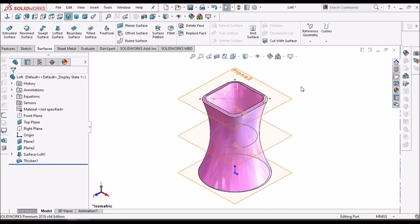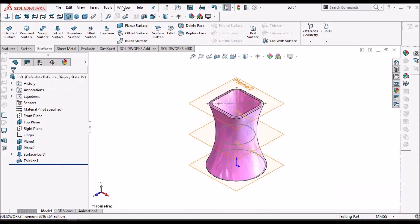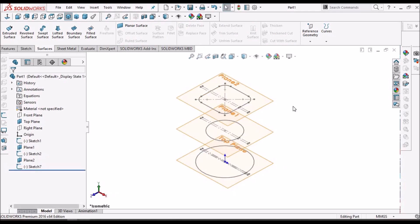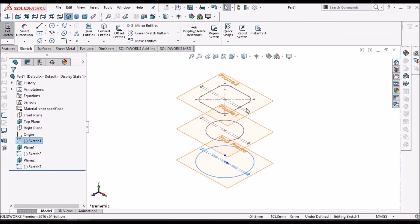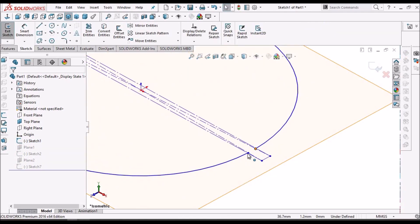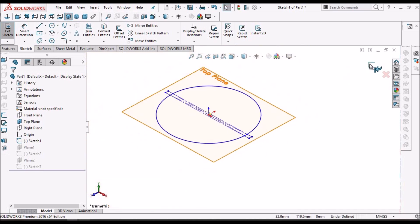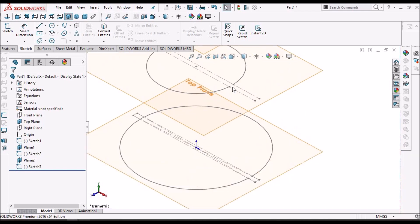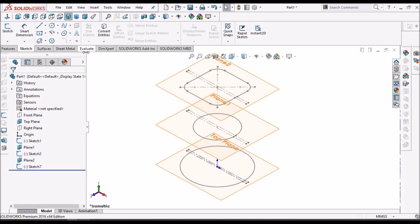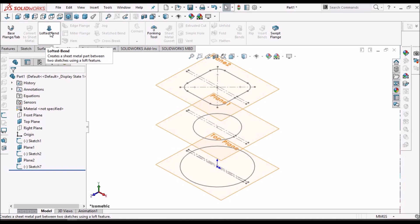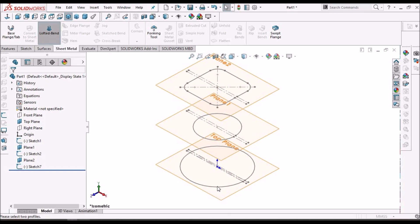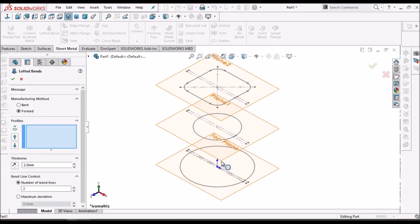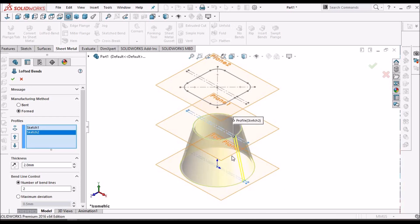This is the lofted surface. For sheet metal loft, we should have open sketch profiles. Here I have created with open sketches — this circle is trimmed, and it is open here also. Let's create a lofted bend. It is creating for two sketches; it cannot take more than two. It shows two sketches are required, so we can create with only two sketches.